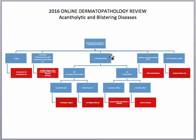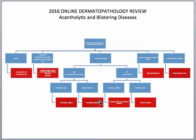If the acantholysis seems to be localized to one specific layer of the epidermis, then you want to take a closer look. If you have involvement of the hair follicles or positive direct immunofluorescence in a net-like pattern with C3 or IgG and a suprabasilar split, you would want to think of pemphigus vulgaris. A subcorneal split — you would want to think of pemphigus foliaceus.